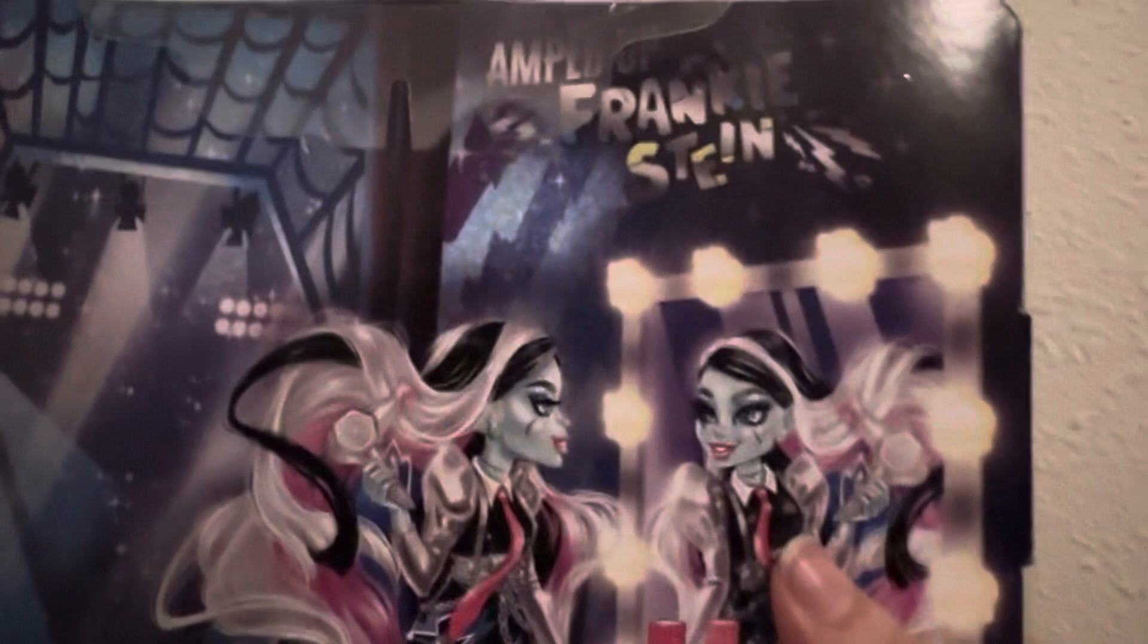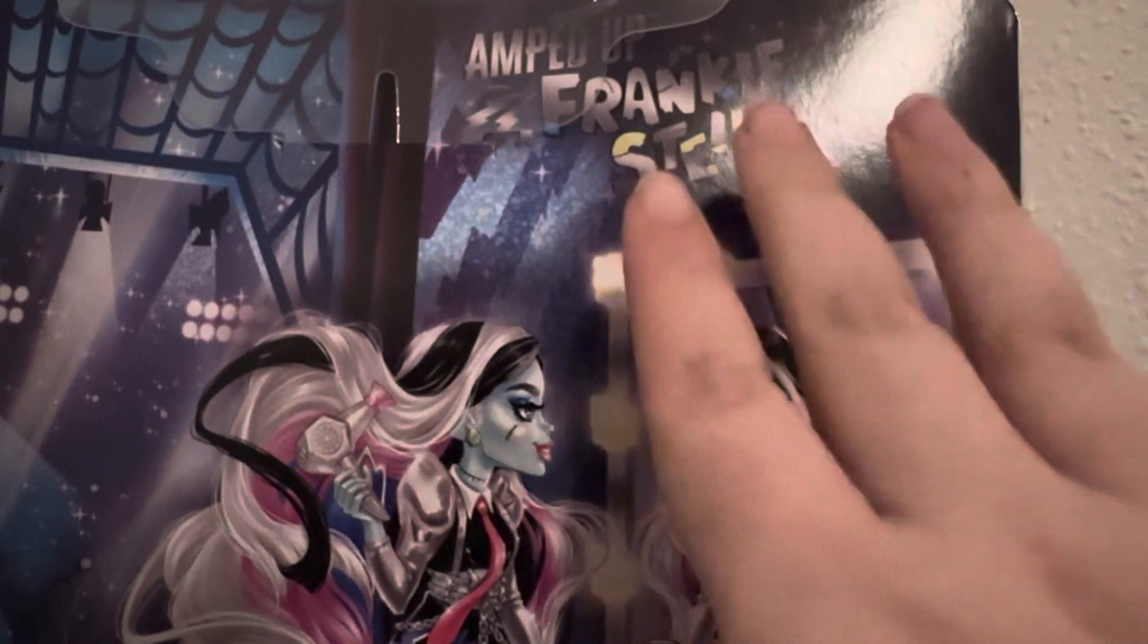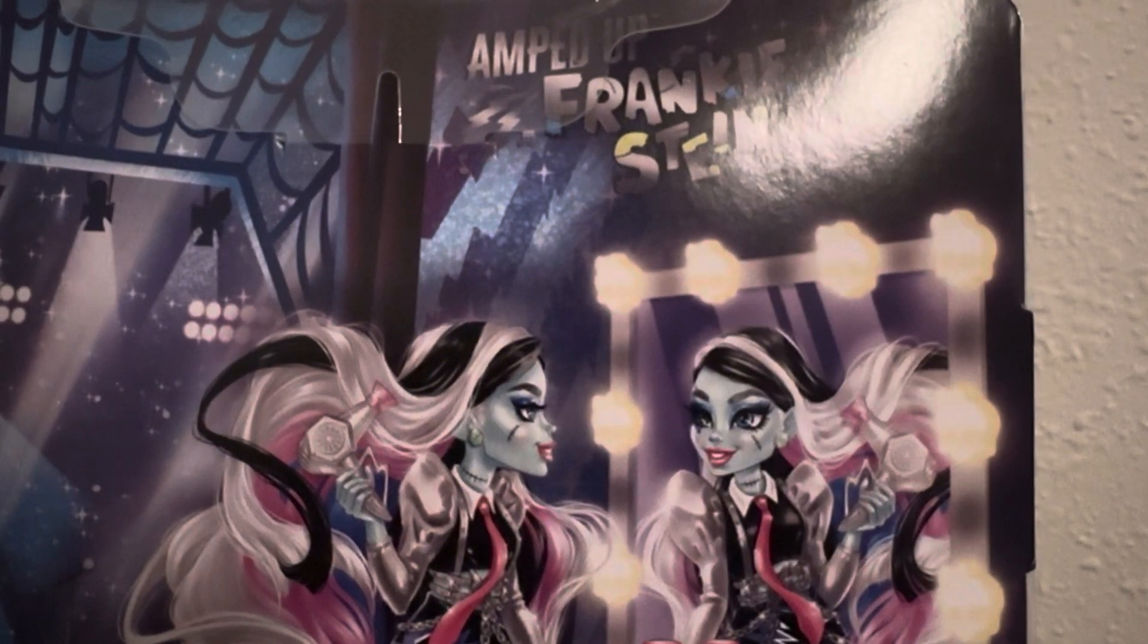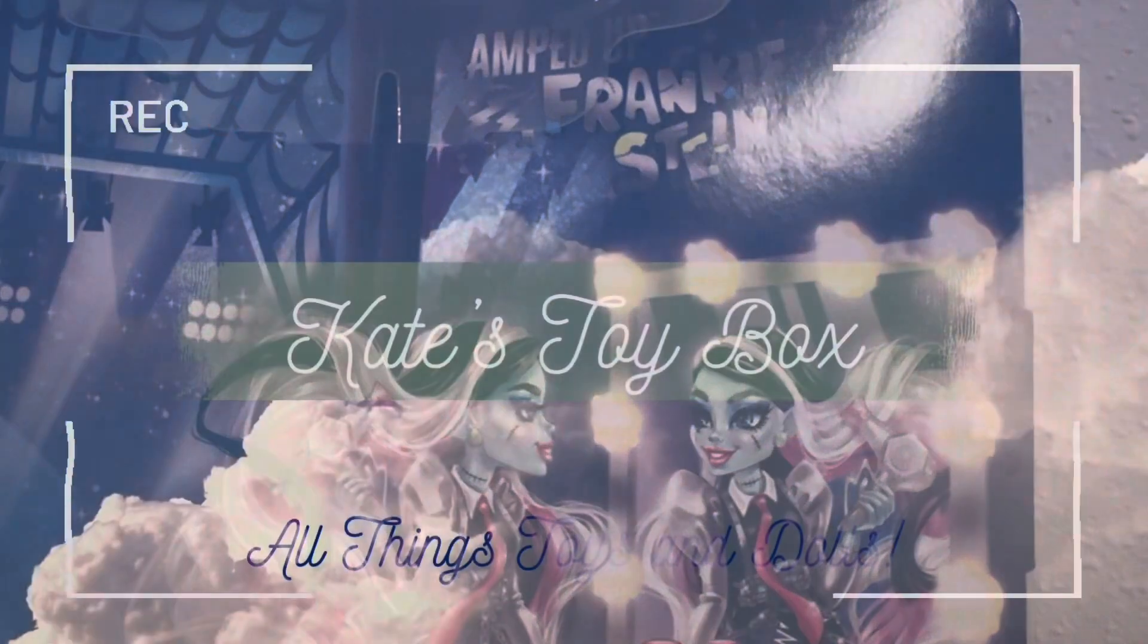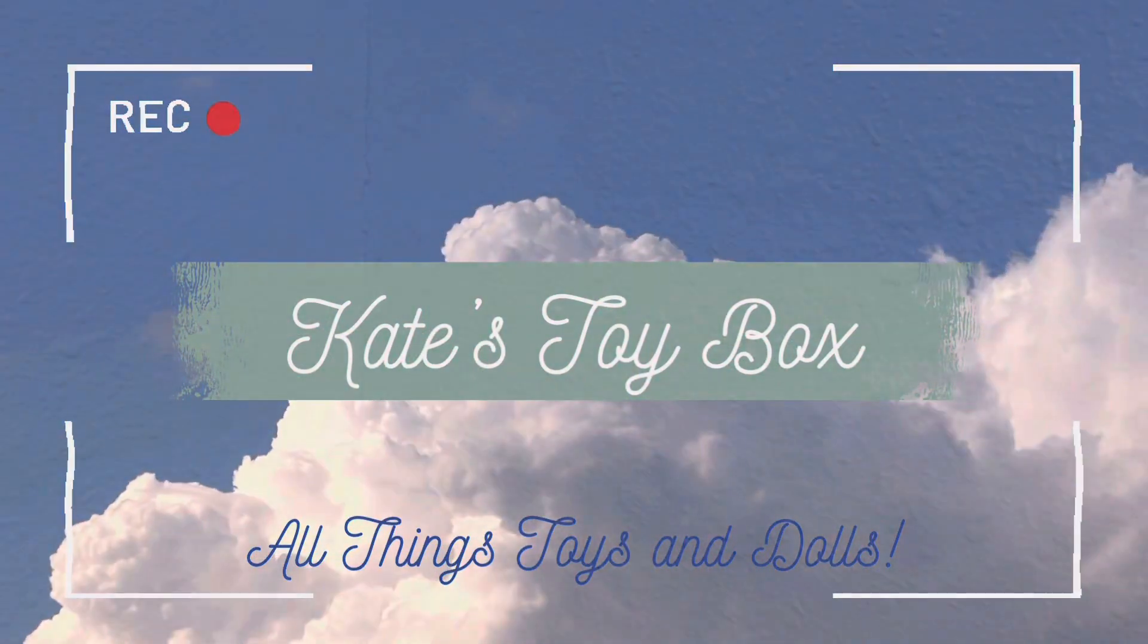Anyway, I can't wait any longer. I'm super excited to get Frankie out of here. So I'm going to get them out and I will be right back. All right. And we are back.